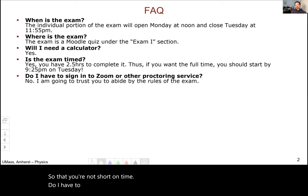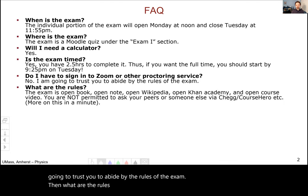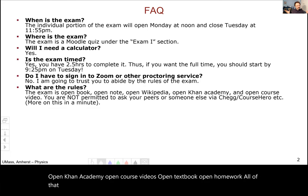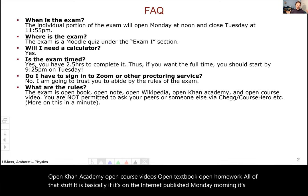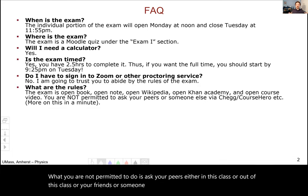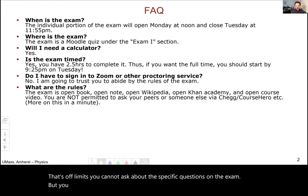Do I have to sign into Zoom or some other proctoring service? No — I'm actually going to trust you to abide by the rules of the exam. The exam is open book, open note, open Wikipedia, open Khan Academy, open course videos, open textbook, open homework — all of that. Basically, if it's on the internet and published Monday morning, it's fair game. What you are not permitted to do is ask your peers in or out of this class, or use Chegg, Course Hero, or anything like that. You cannot ask about specific exam questions, but you are allowed to use whatever static resources are available.